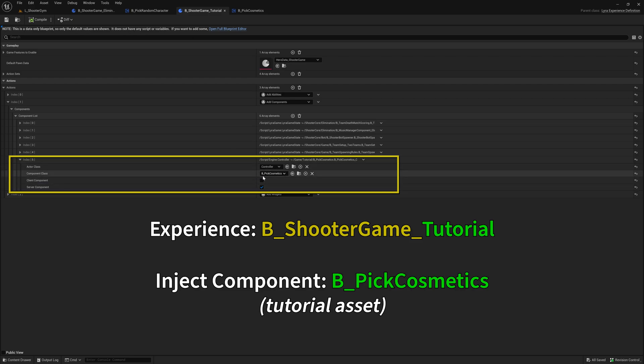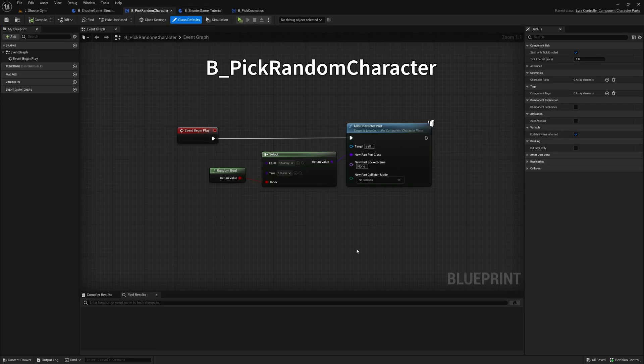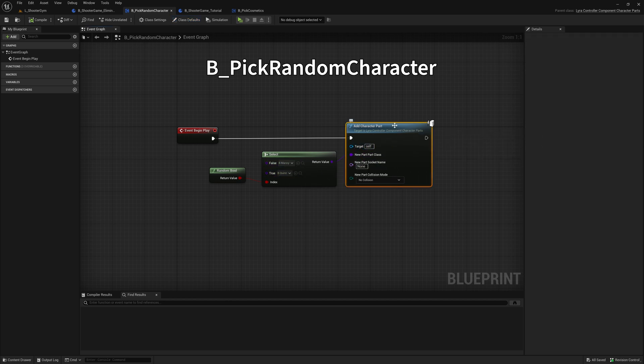For my tutorial, I've changed that. I've made a new one called B_PickCosmetics. Here's the default B_PickRandomCharacter, which ships with Lyra. Randomly choose either Manny or Quinn, and that's the one character part that gets added. It's a full body character part.